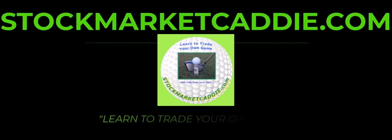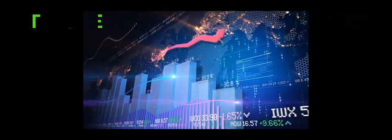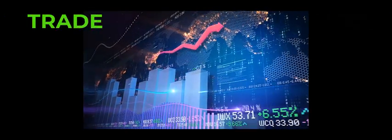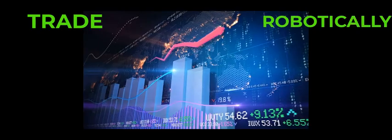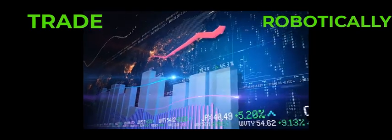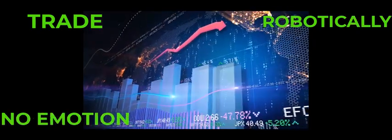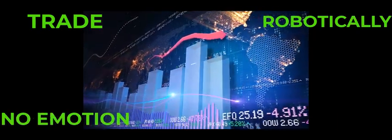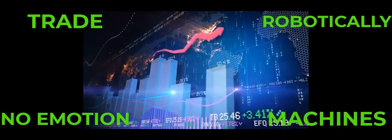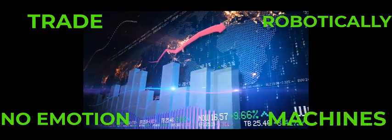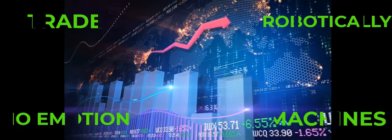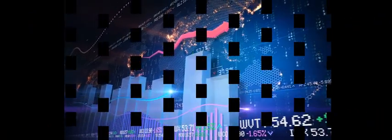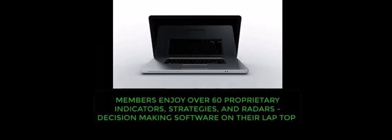Have you ever dreamed of competing with the hedge funds in the privacy of your own home using a computer? Our members have, and we provide them with mentoring and decision-making trading software that removes the emotions of fear and greed. We provide the tools and education. This is StockMarketCaddy.com.